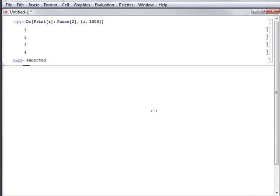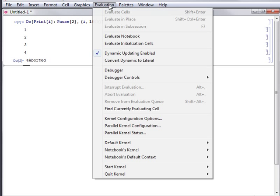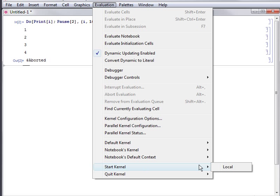Also, you must have a kernel running to perform computations. If you quit your only running kernel, you must start one again. To do this, simply evaluate any expression in a notebook or select a kernel to start in the Evaluation Start Kernel menu.